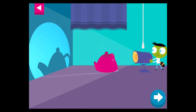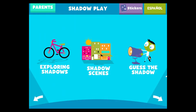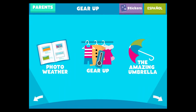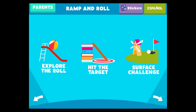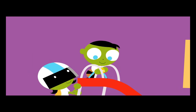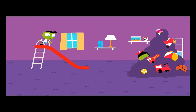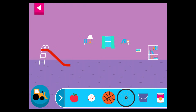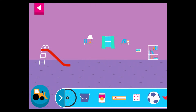It's a teapot! What happens to the shadow if you move the teapot closer to the light? Tap the arrow to see a new shadow.